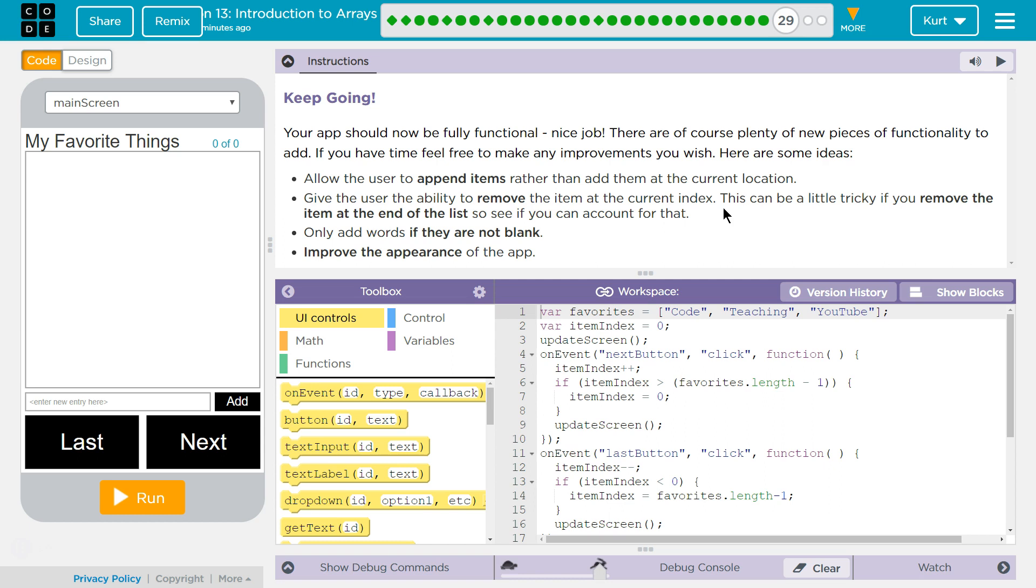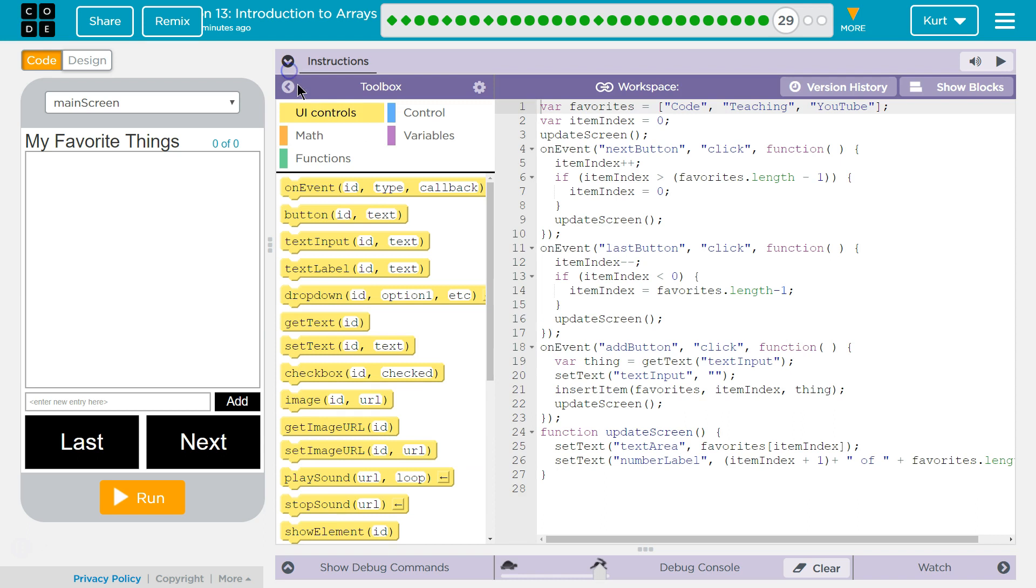You would need to count. Only add words if they are not blank. Because if I click add, it would approve the appearance. I want to do remove for sure.